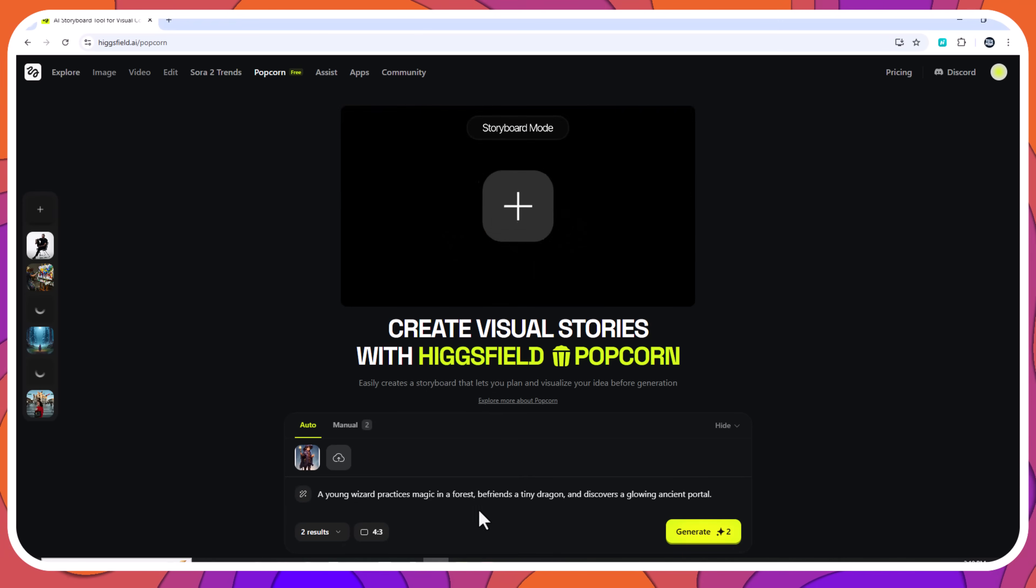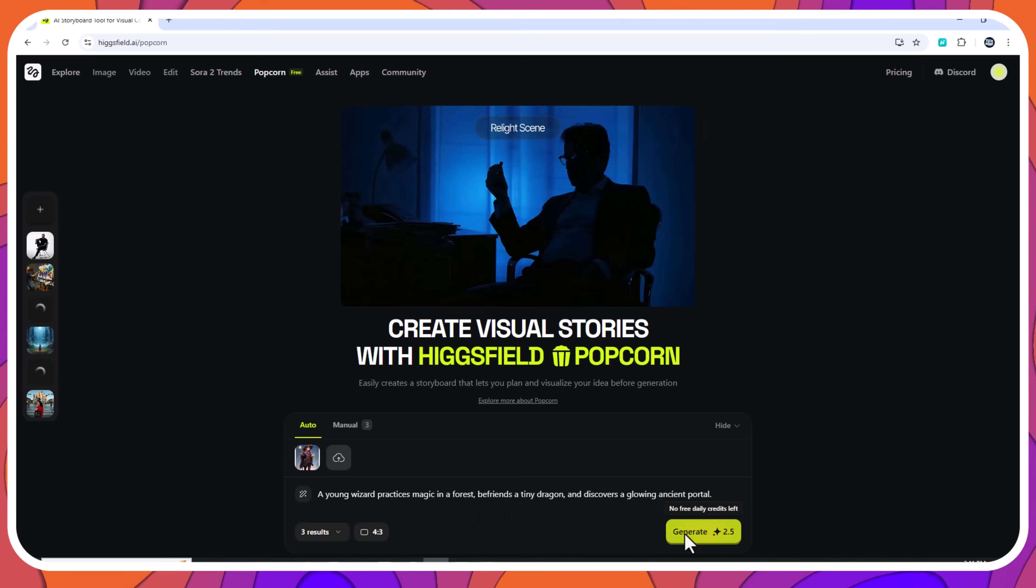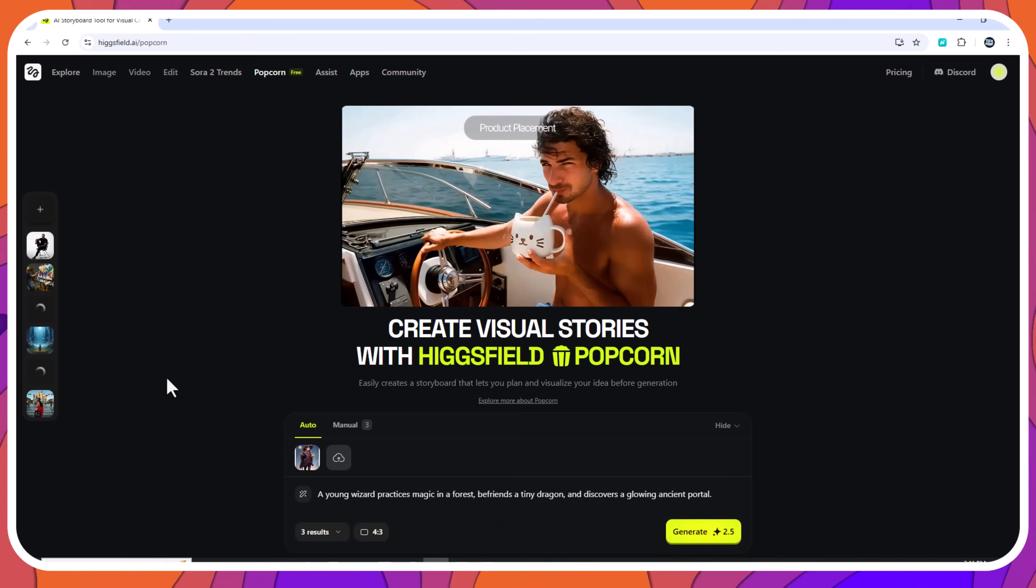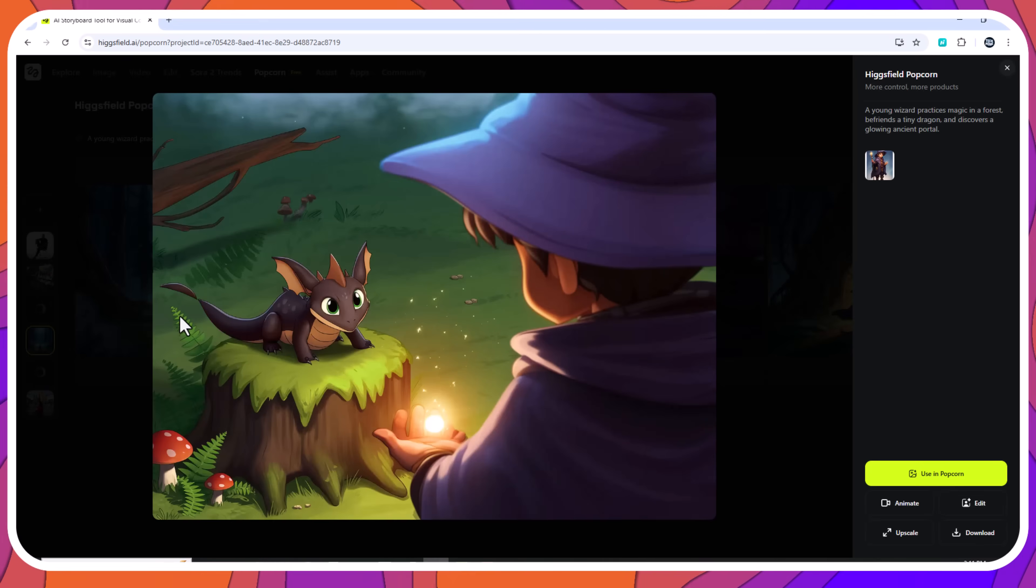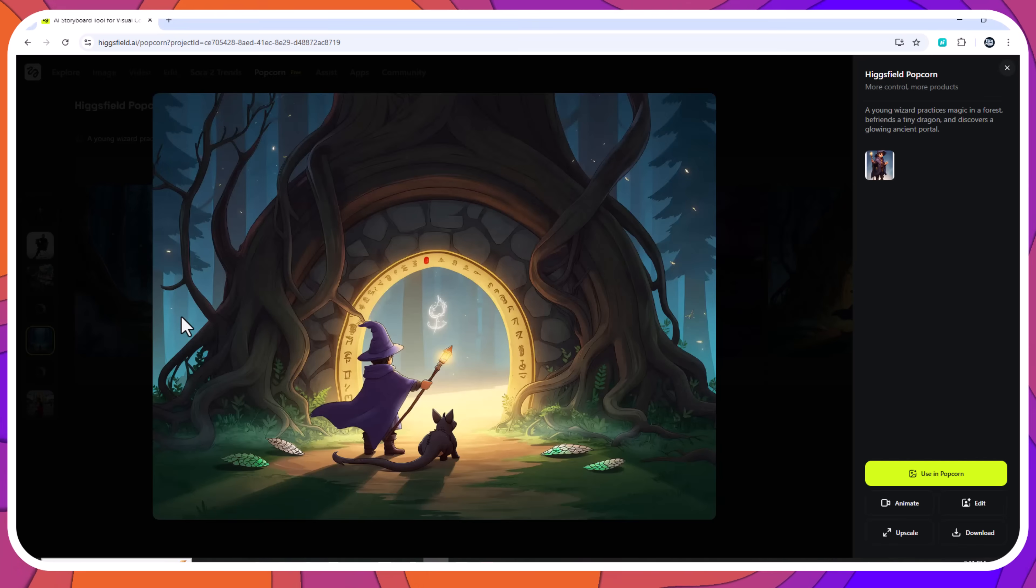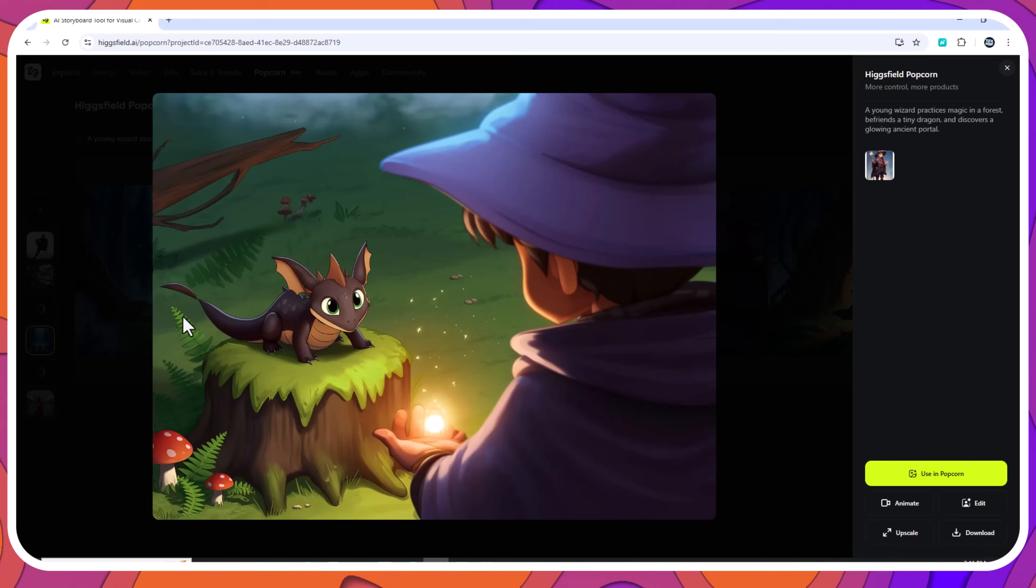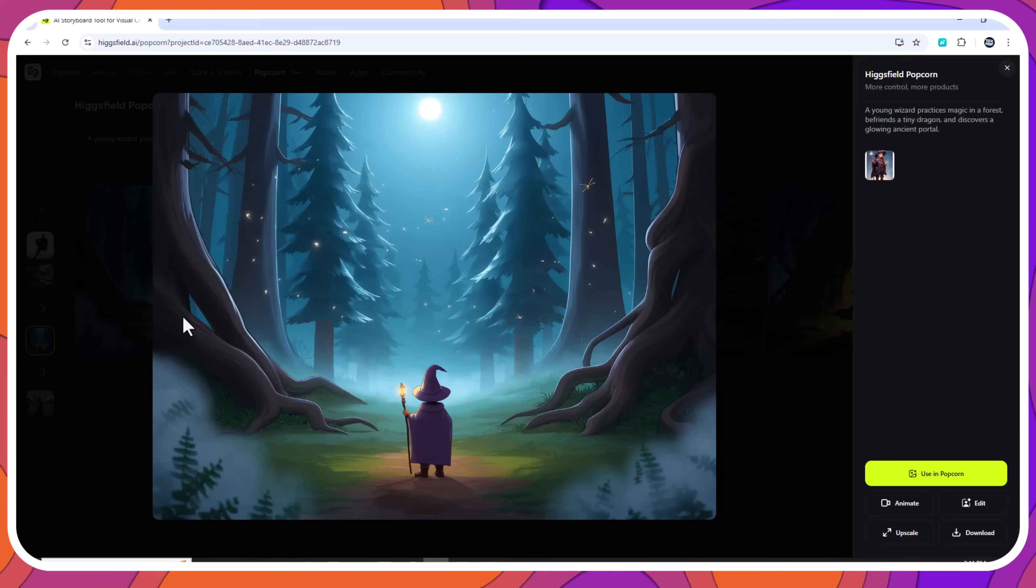With multi-style enabled, Popcorn produced four visual interpretations. Soft watercolor storybook style, retro 90s. This is excellent for creators exploring branding or visual direction.